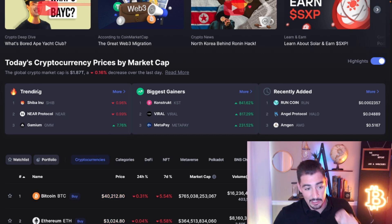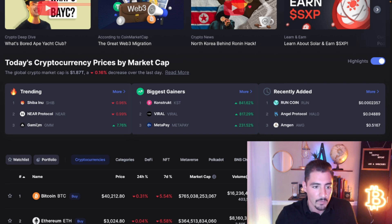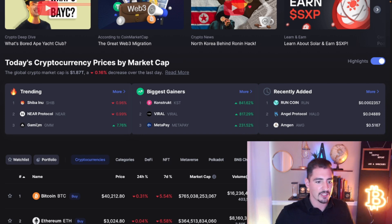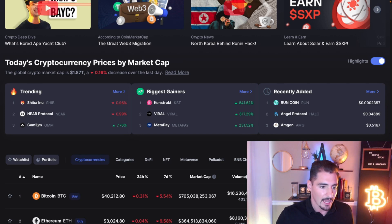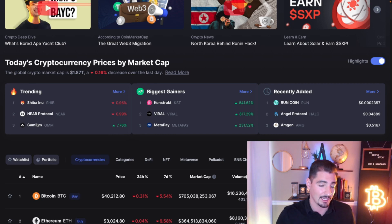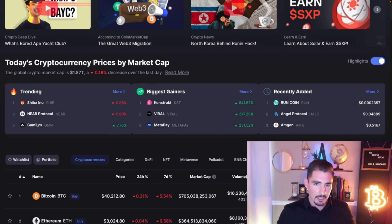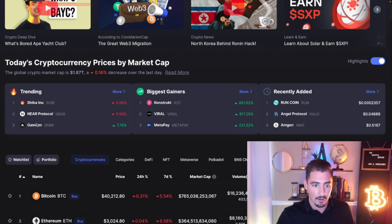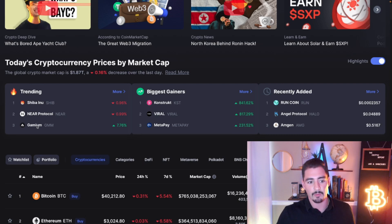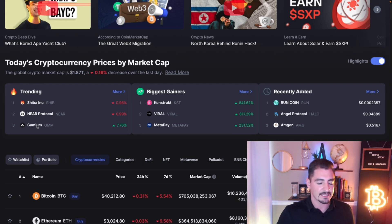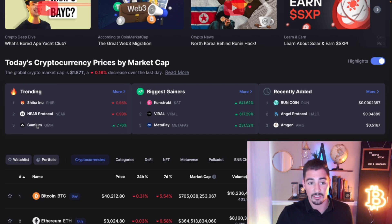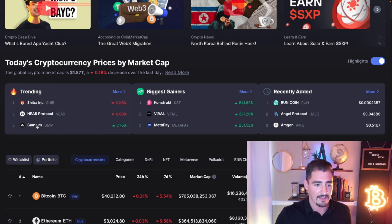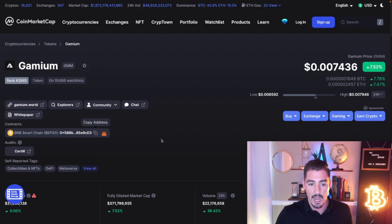Shiba Inu actually climbed to number one but Gamium, new to our vision here at the Crypto Report, I'm super interested in new projects guys. Gamium is up 7.76 percent today and I am curious what it's about. We did take a dive into it and I'm going to show you guys why I'm excited about this project.